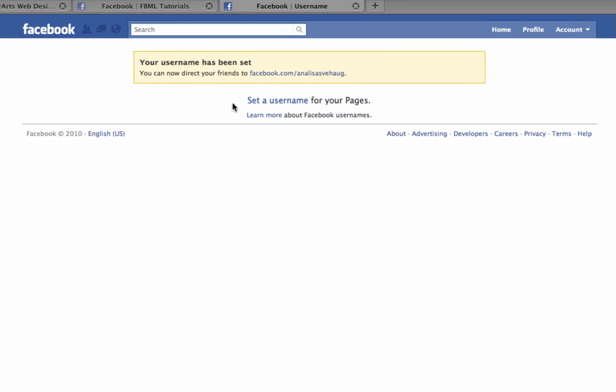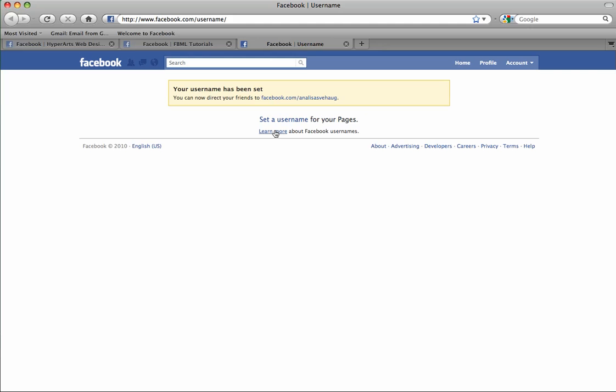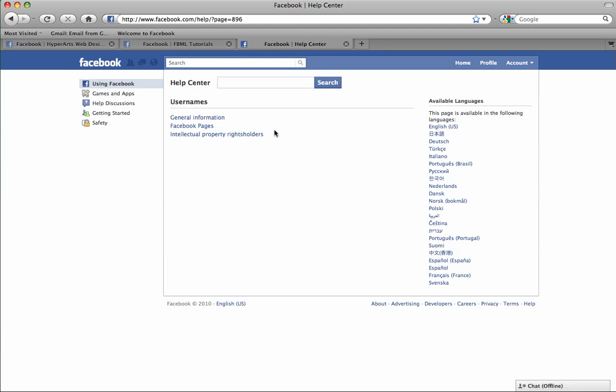Below it you'll see a link that says set a username for your pages. If you're still confused about what this means you can click learn more and you'll be taken to the Facebook Help Center.